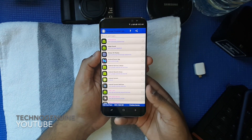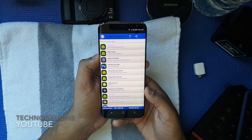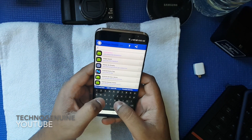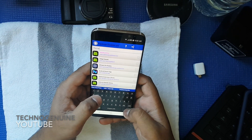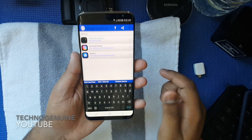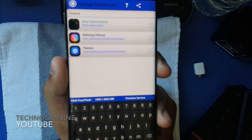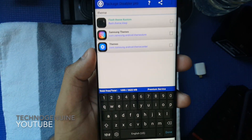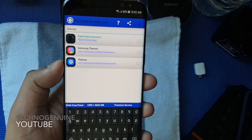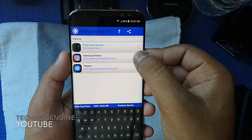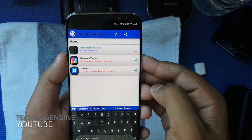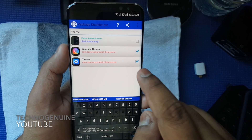Now you should have the full function of Package Disabler. What you have to do is type 'Theme' and press Done. Then you should see Samsung Themes and Themes. Simply tap on each one, and that should do it.